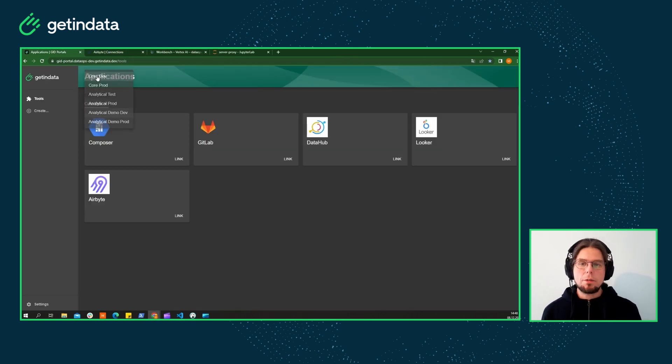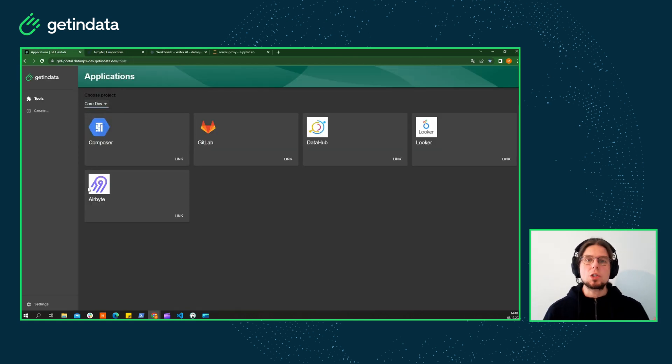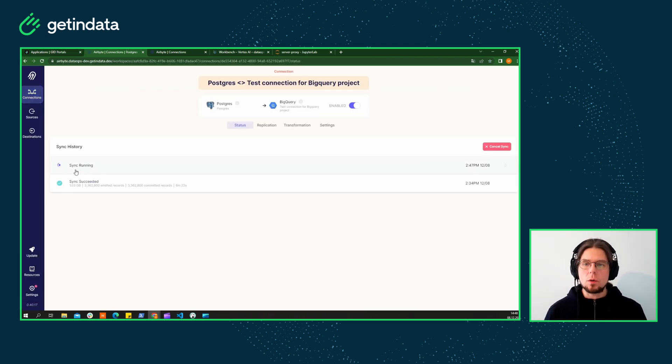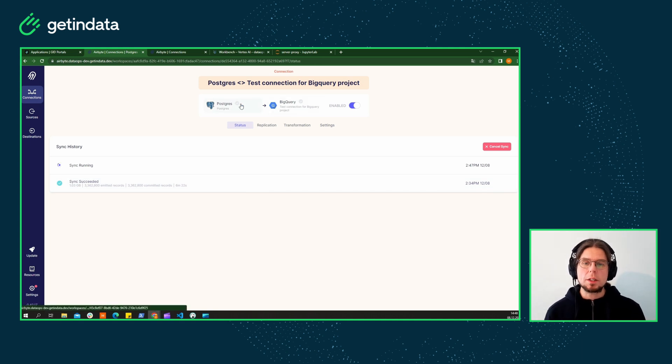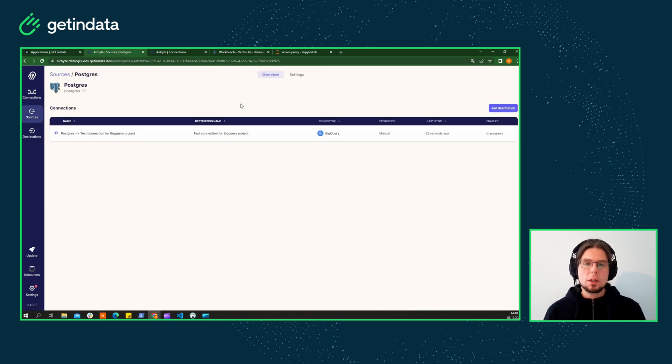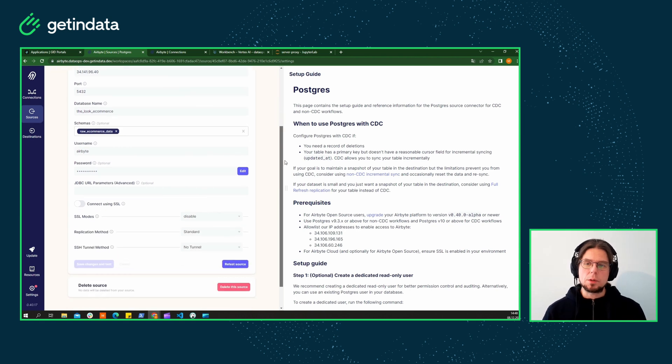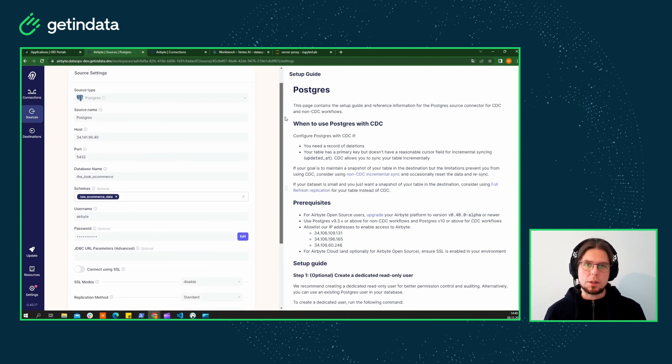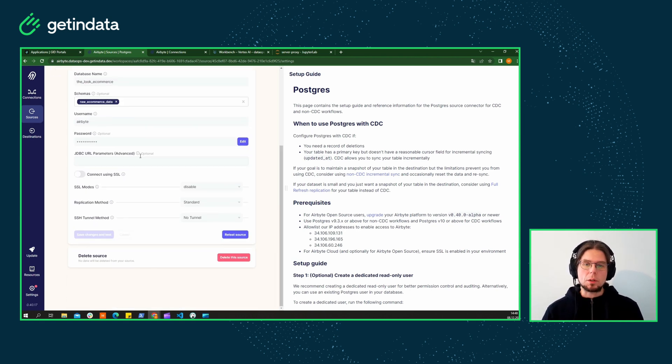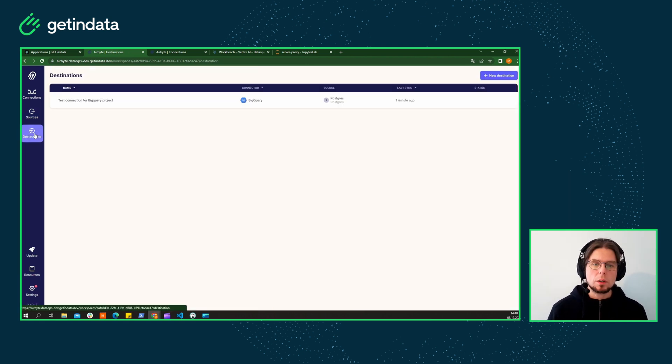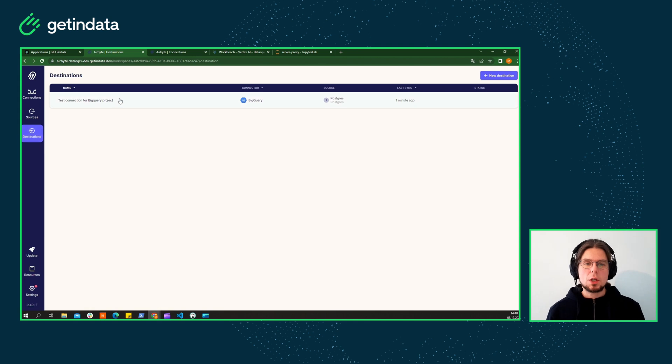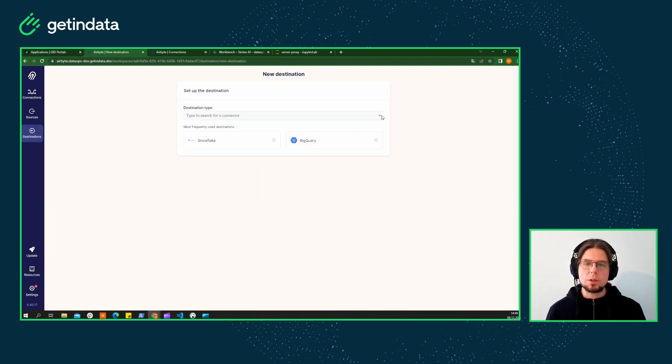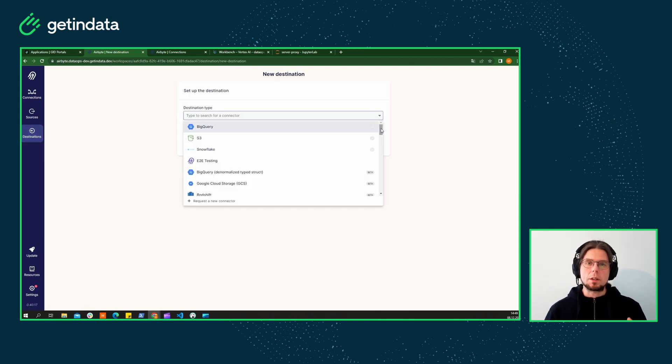Let's focus on ingesting data then. Here, for example, whenever you have a few or a very large amount of data sources, you can define them and collect them in one place. It is up to you as a data user whether you want to include them all in your project's destination or just use the ones your data model currently needs.